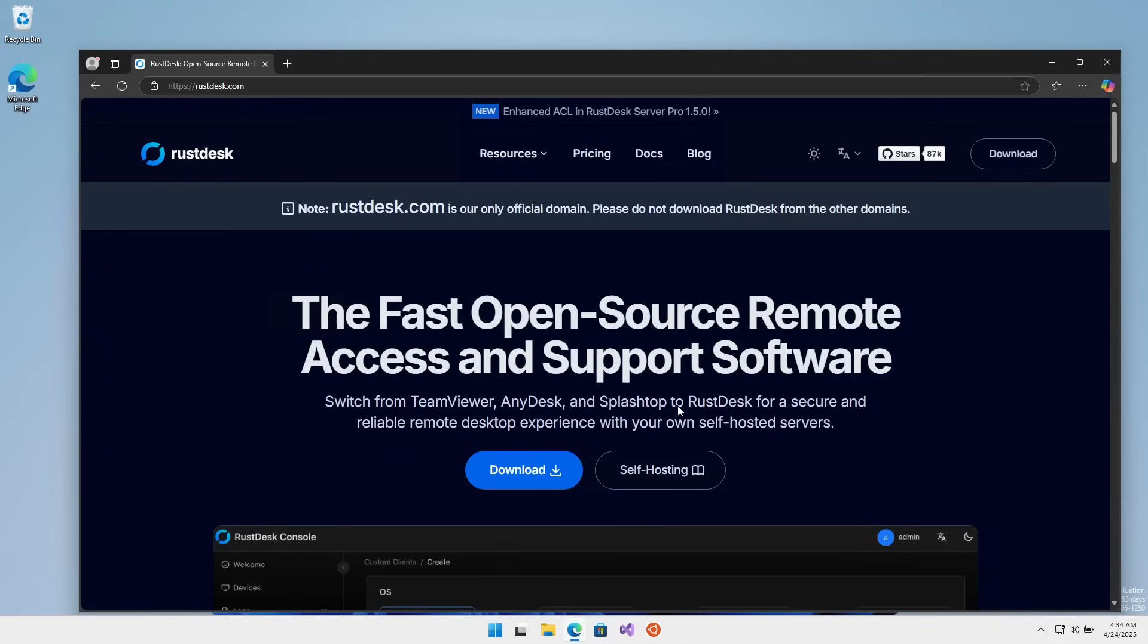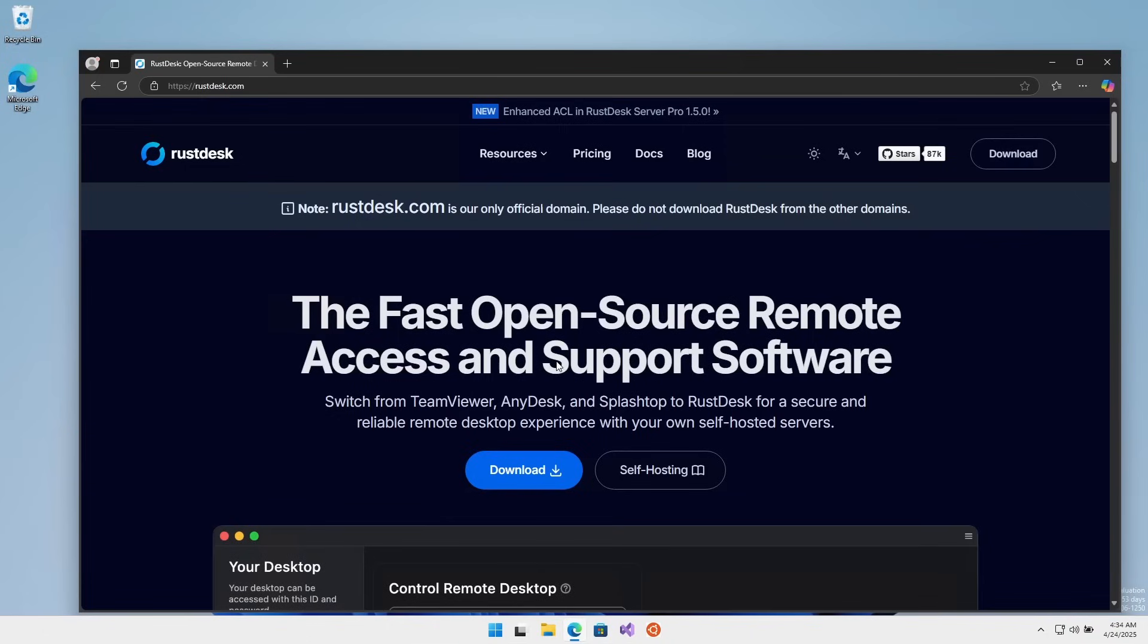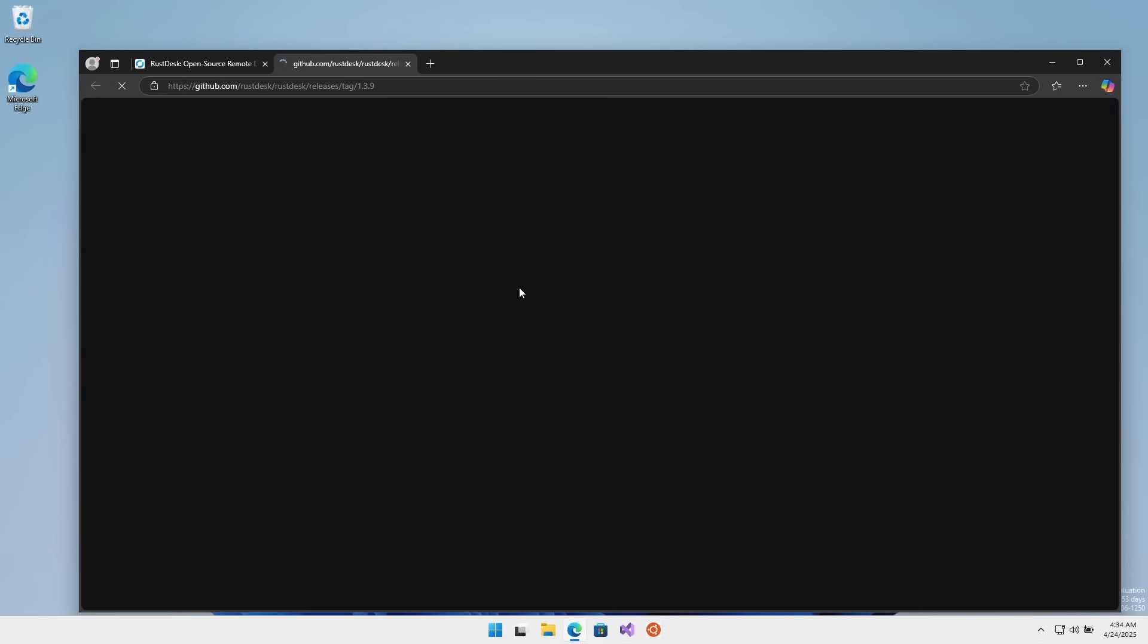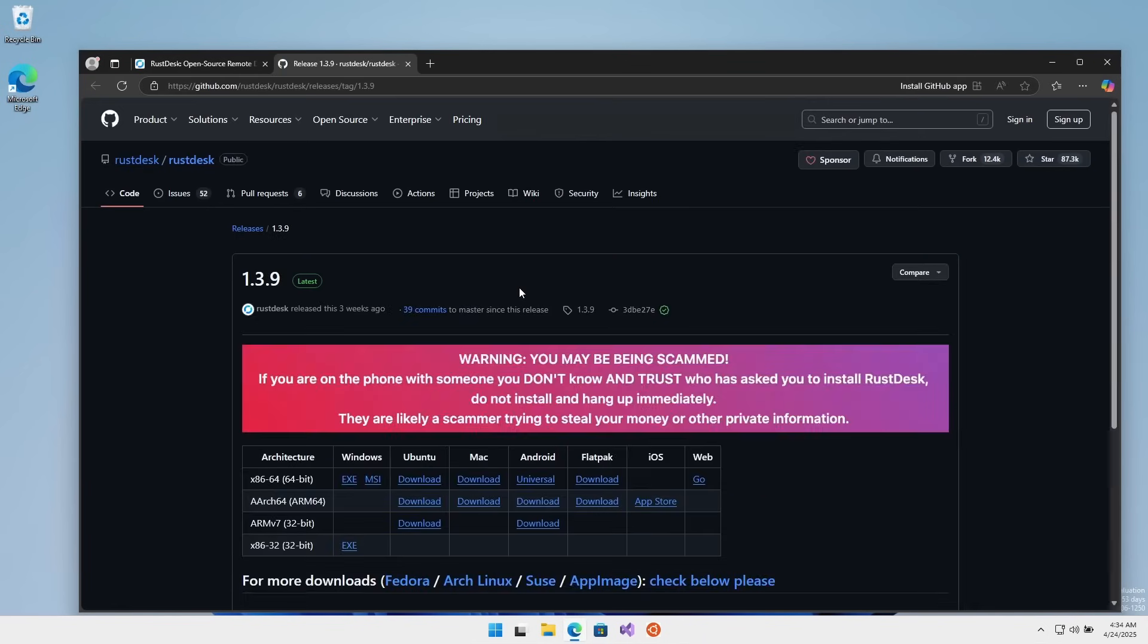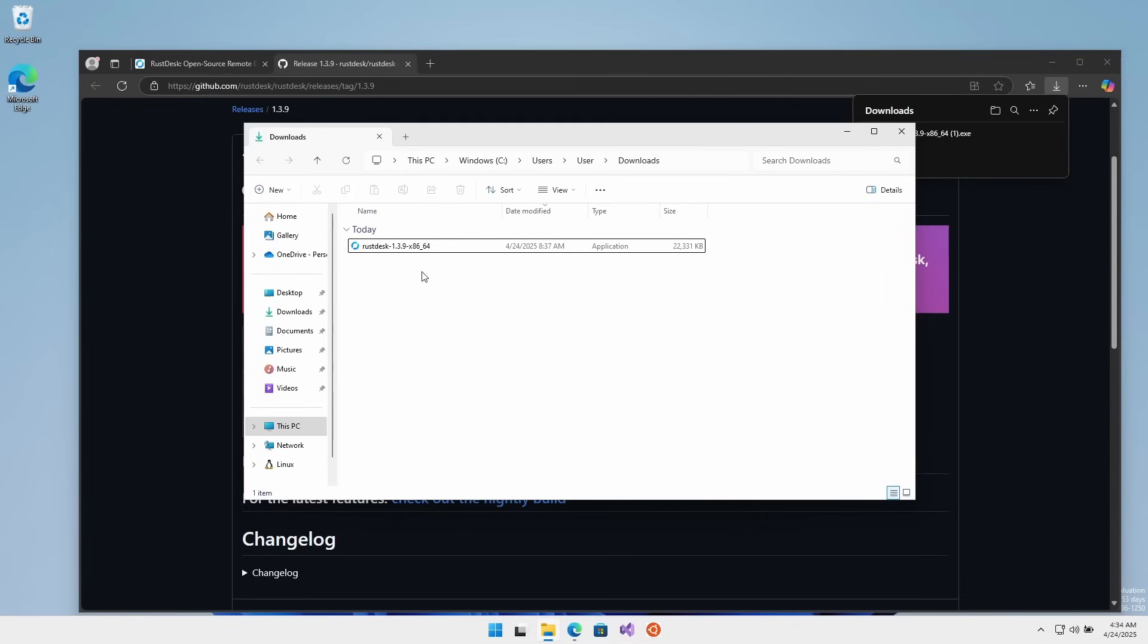Here I am now on the outside machine, the Windows 11 machine. I've opened rustdesk.com in the browser. I'll hit the download button, which shows me all the different downloads available. I want something simple - Windows EXE. Let's download that. There's the download - double click to run it.